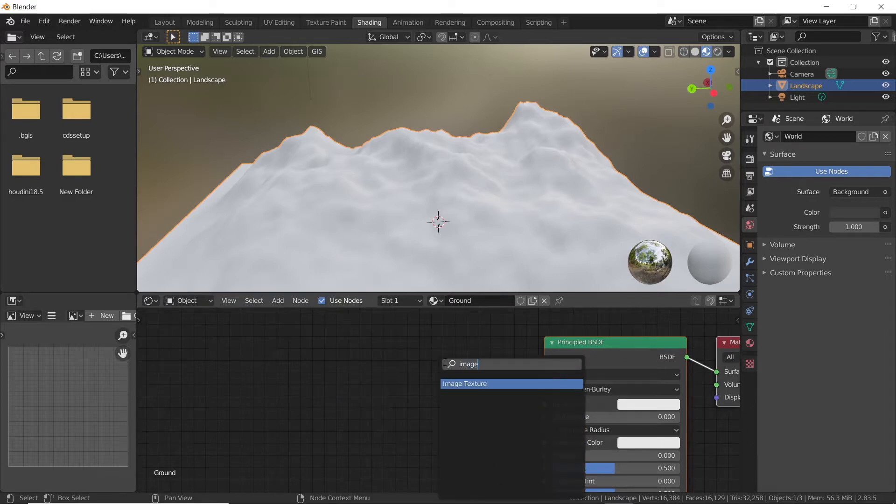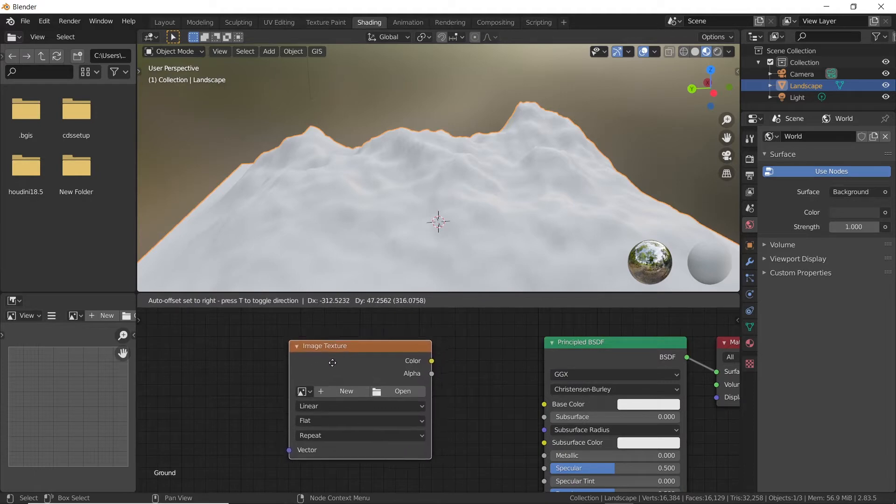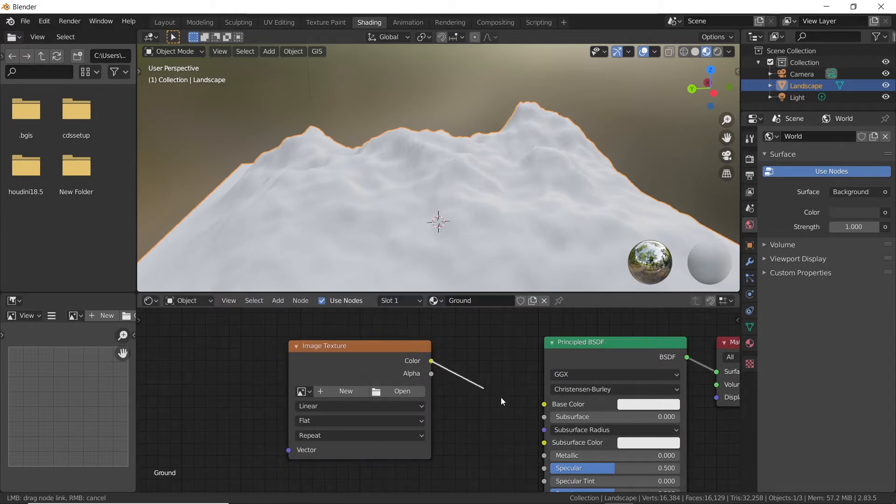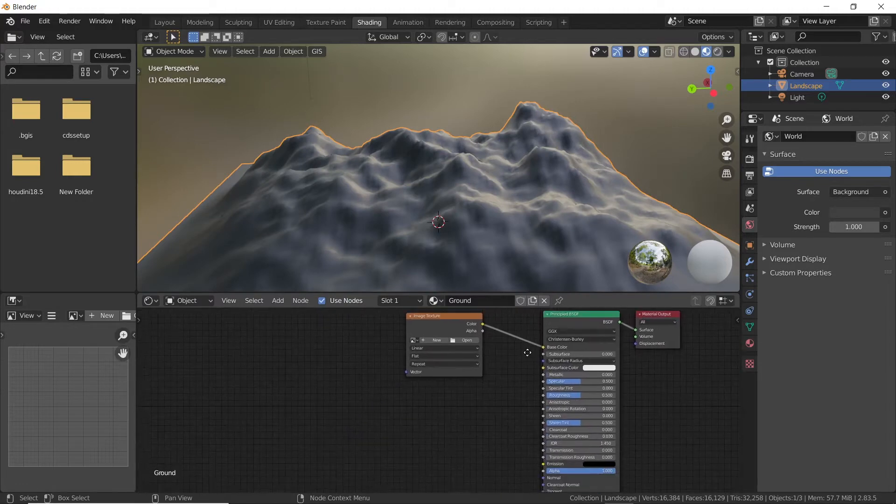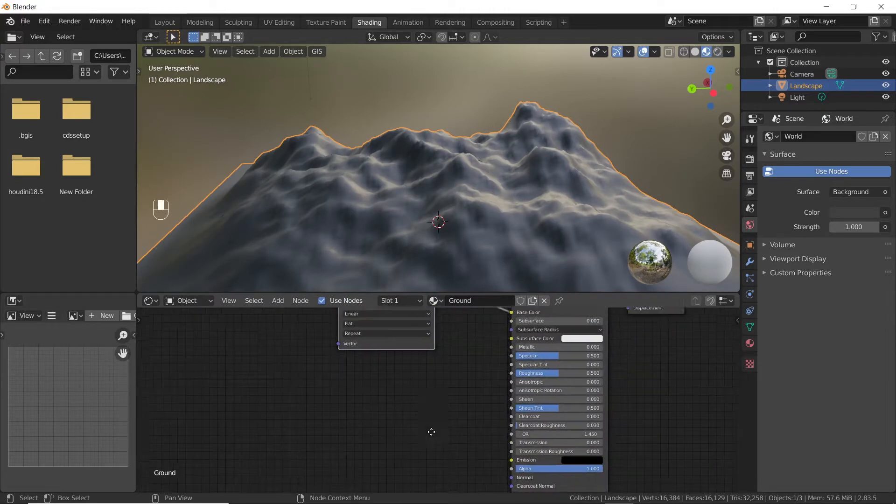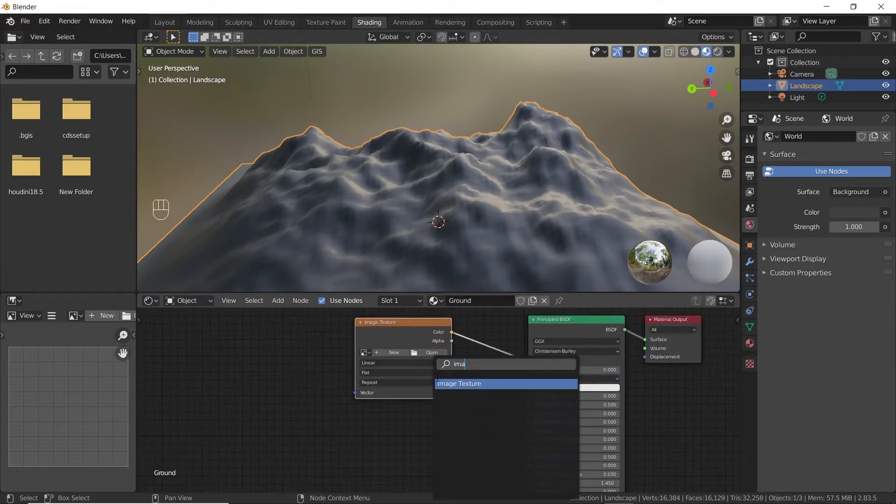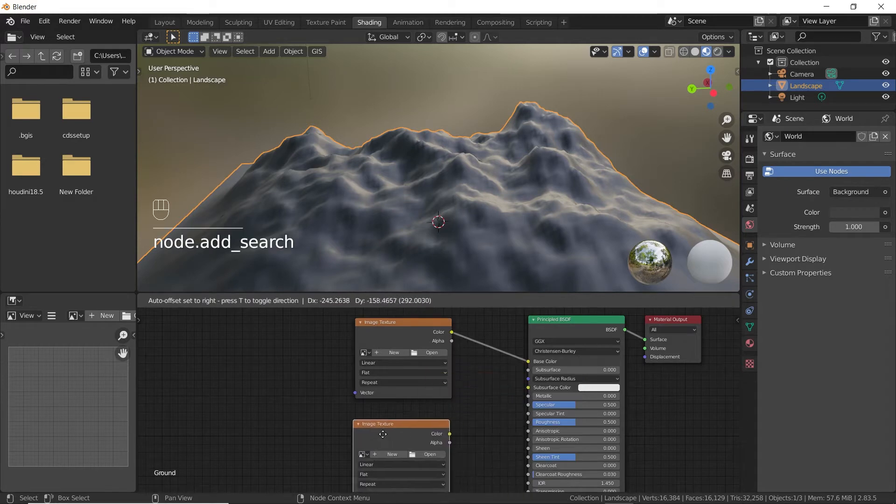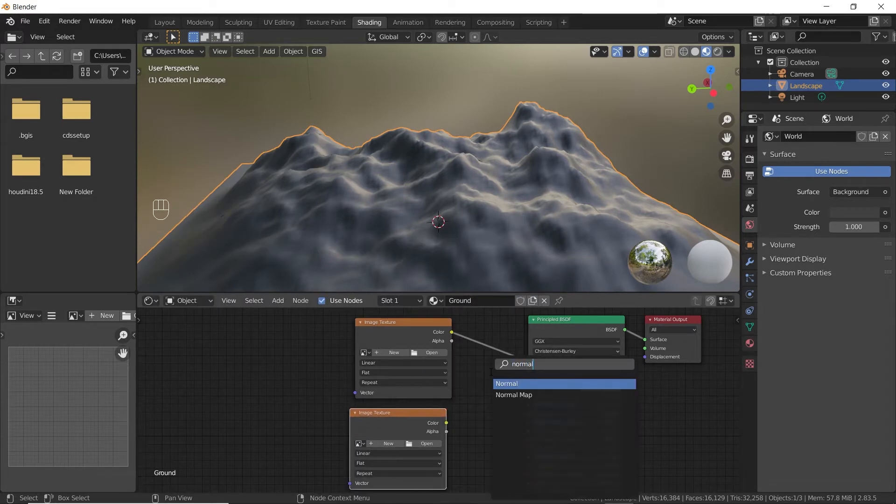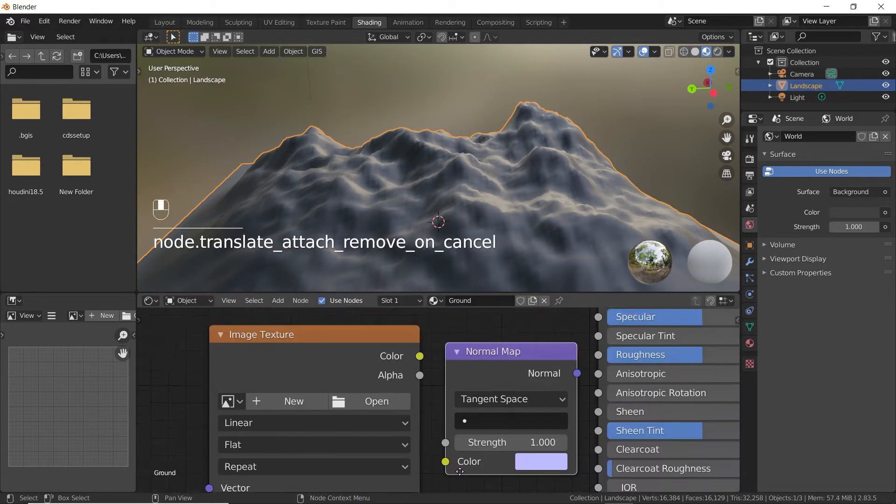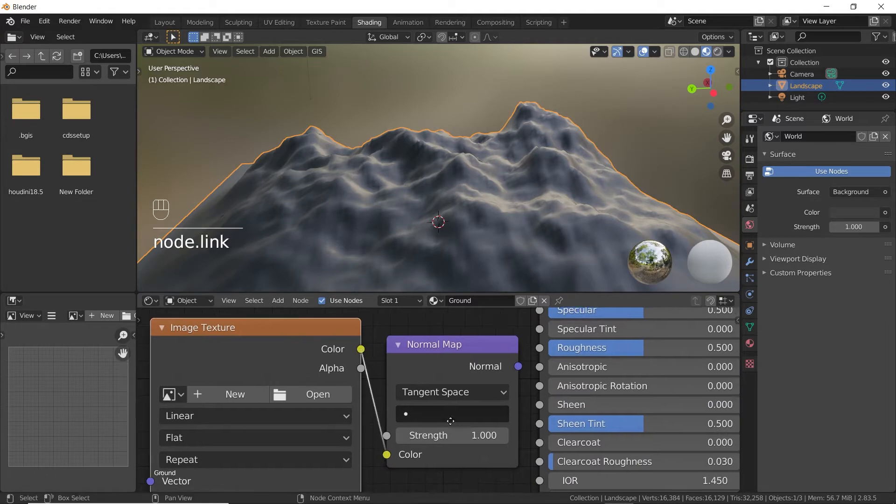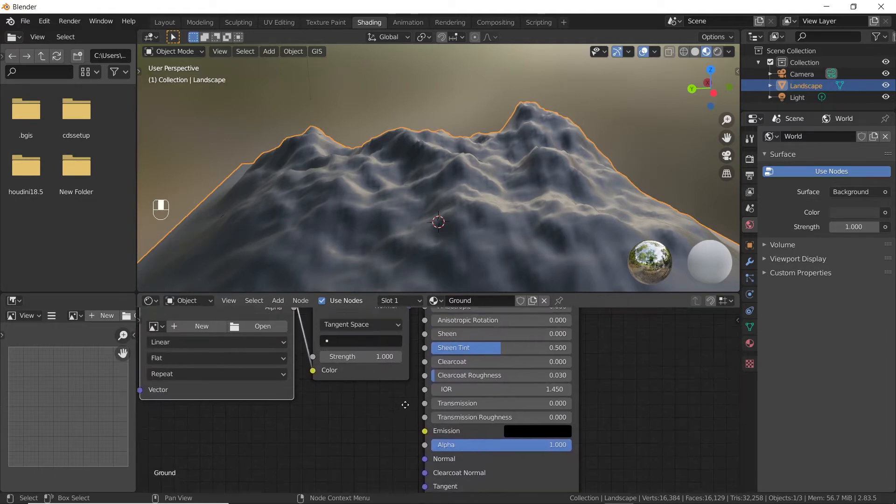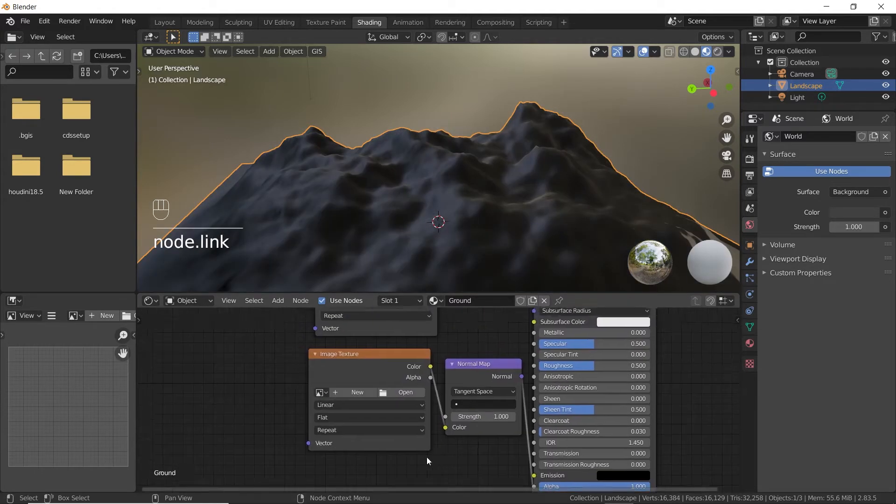Press Shift plus A and search for image texture node. Then connect the color output to base color input of BSDF shader. Similarly, add another image texture node and a normal map node. Connect the color slots of the two nodes, and then connect the normal output of normal map node to the normal input of BSDF shader.